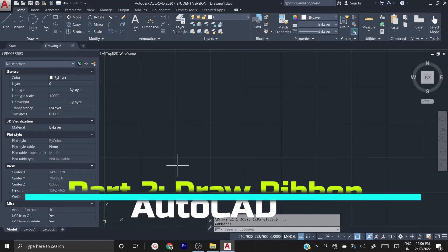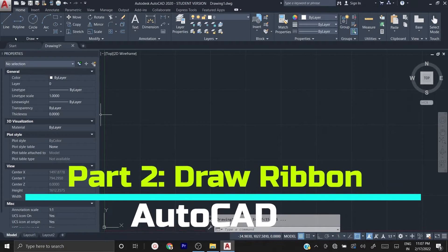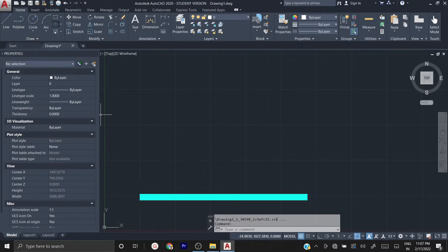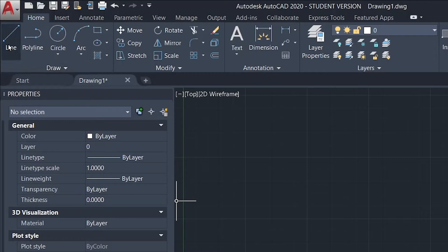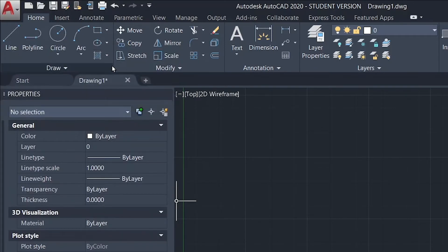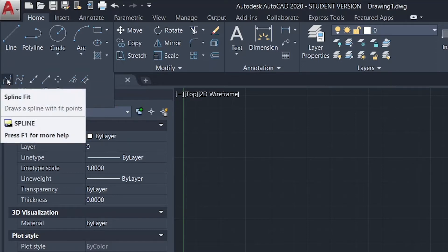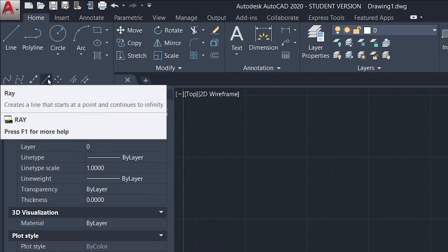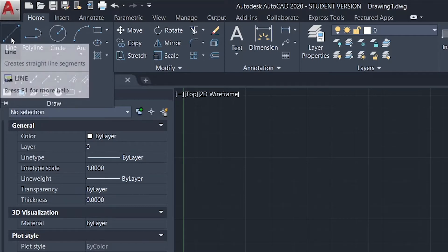Welcome to the AutoCAD tutorial. In this video we are going to explore the draw ribbon. In the draw ribbon there are various tools starting from line, polyline, circle, arc, rectangle, ellipse, hatch, and if you click the drop-down arrow you will get more commands like spline, construction line, and ray. I am going to explain only a few commands which we are going to use often.